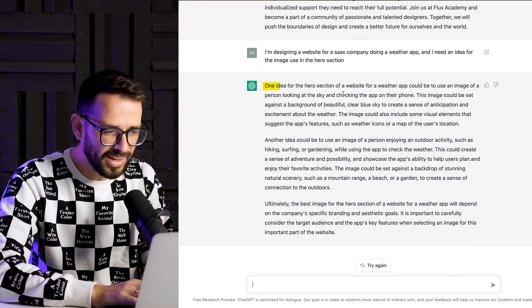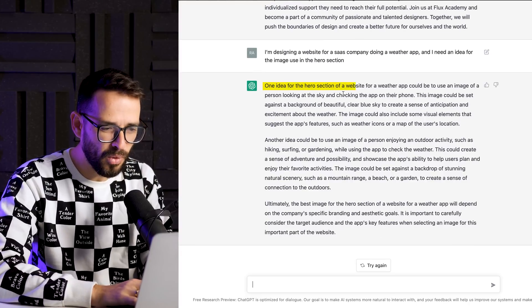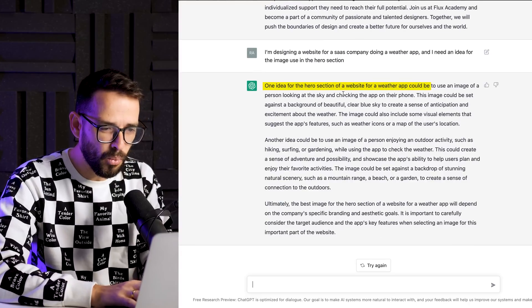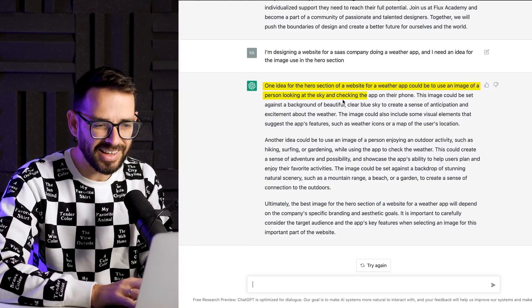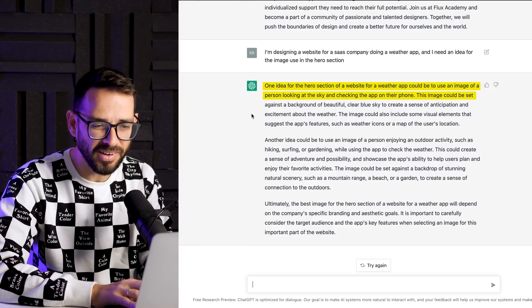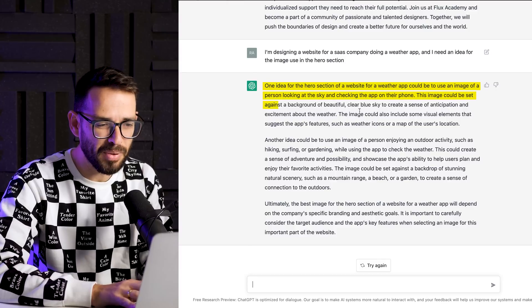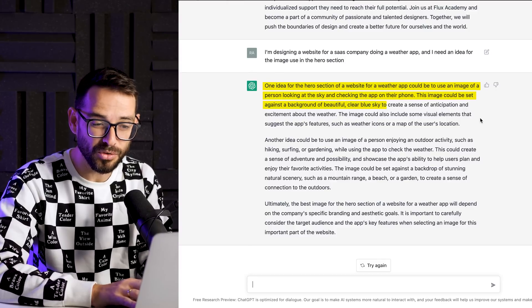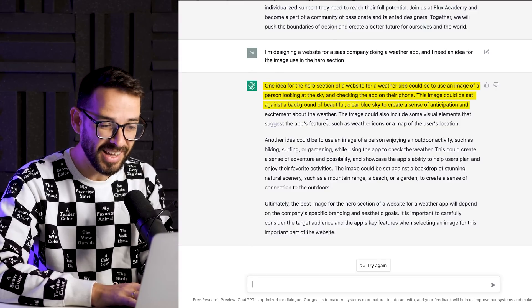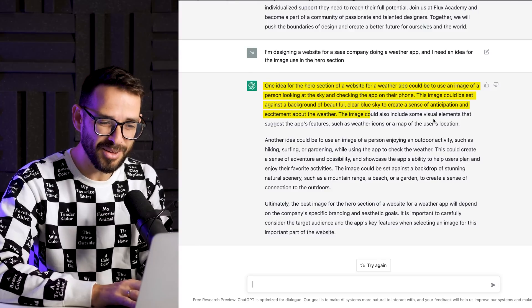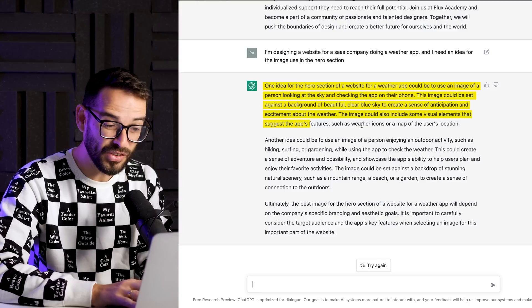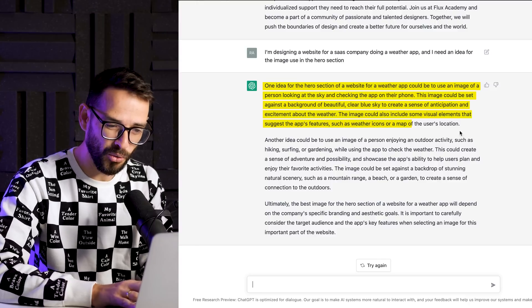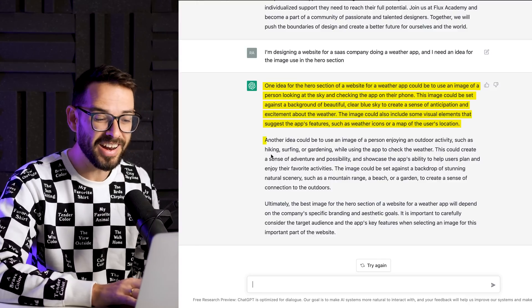All right. One idea for the hero section of a website of a weather app could be to use an image of a person looking at the sky and checking the app on their phone. This image could be set against the background of a beautiful clear sky to create the sense of anticipation and excitement about the weather. The image could also include some visual elements as to assess the app's feature, such as weather icons or a map for the user's location.